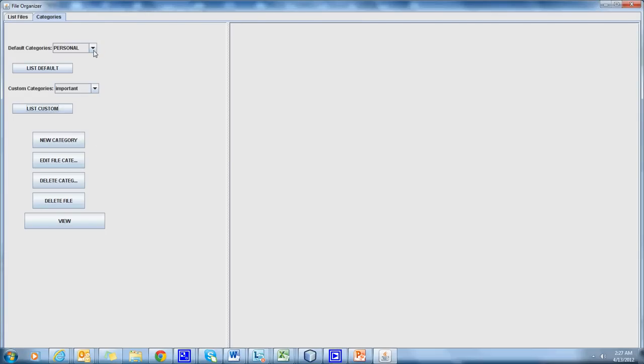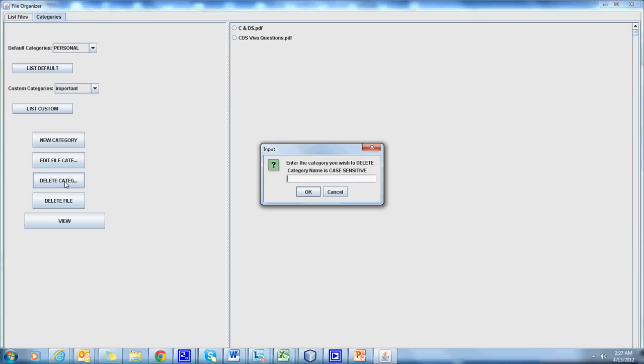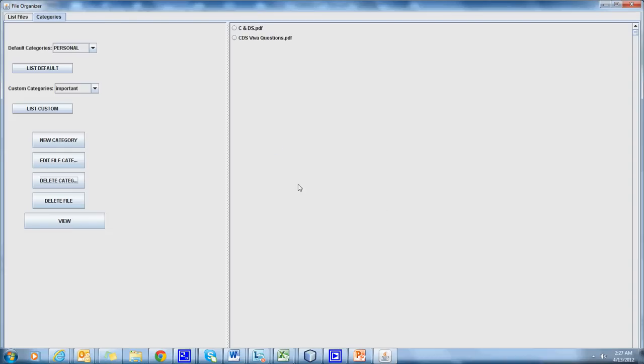And it is moved from Important to Personal. We can delete a category by using the Delete Category option. Let's delete the category College. It's no more in custom categories.